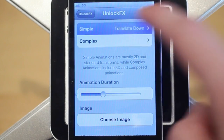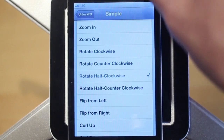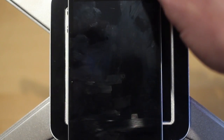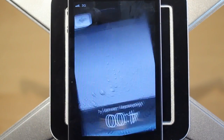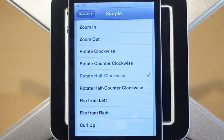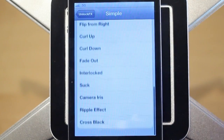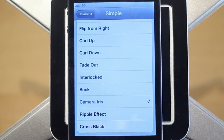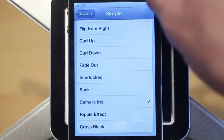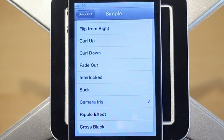There are a bunch of other ones — I'll show you Rotate Half Clockwise. I'll unlock with that one, slide to unlock, and of course it just rotated, which is kind of cool. There are also other effects like Camera Iris, which is one of my favorites. Here we go — unlock — and there's that effect, which is pretty cool.